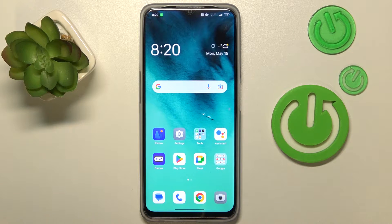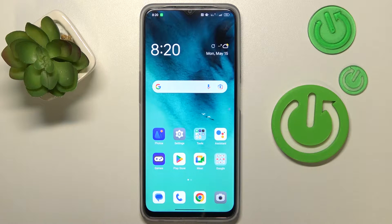Welcome to the Hard Reset In For YouTube channel. Today I would like to show how you can change keyboard theme in Oppo smartphone.